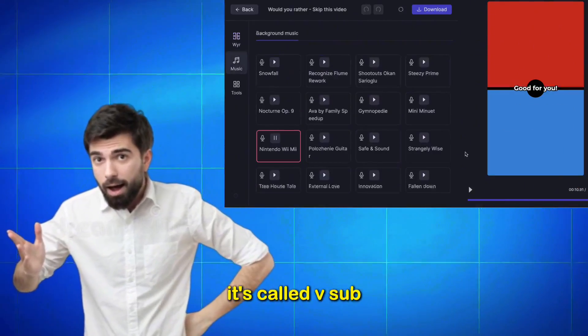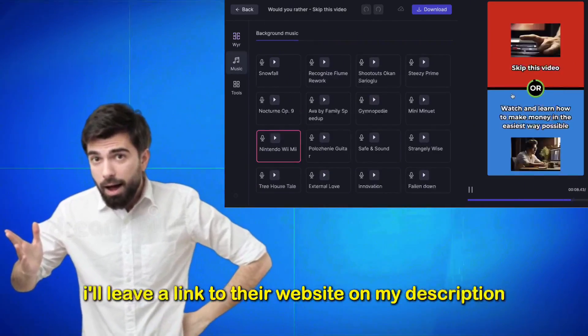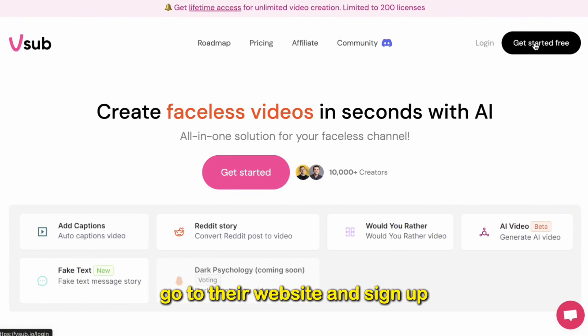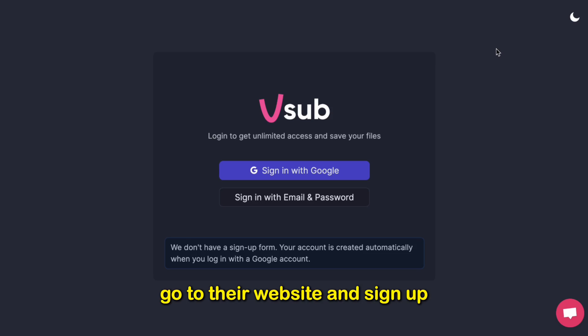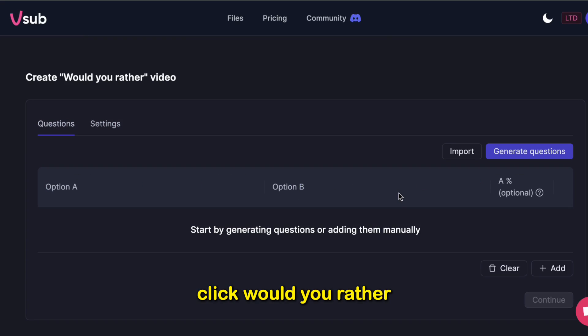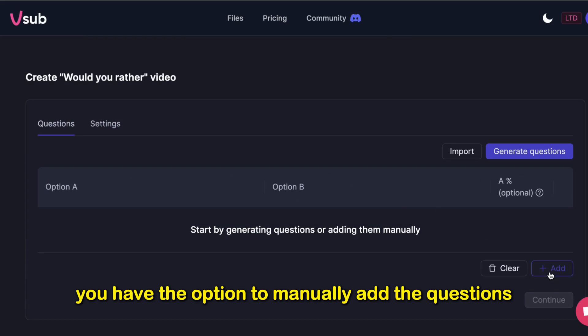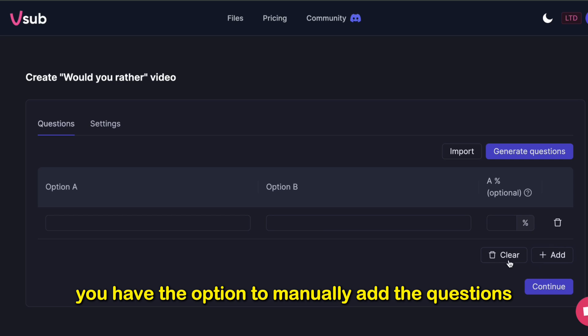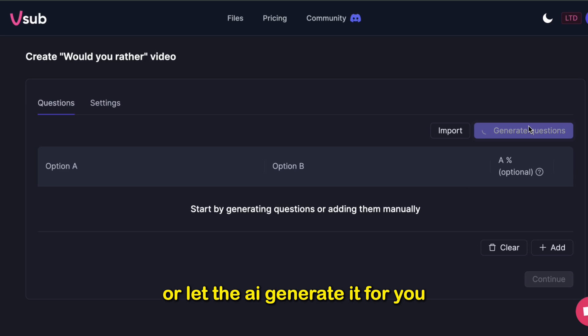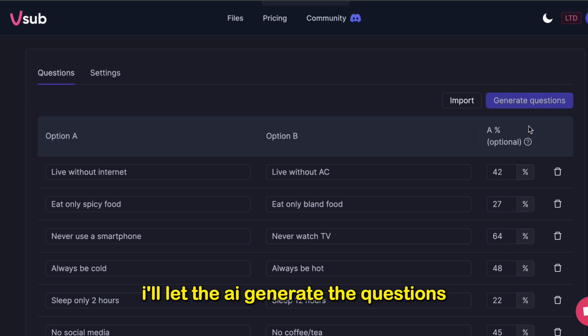It's called Vsub. I'll leave a link to their website on my description. Go to their website and sign up. Click Would You Rather. You have the option to manually add the questions or let the AI generate it for you. I'll let the AI generate the questions.